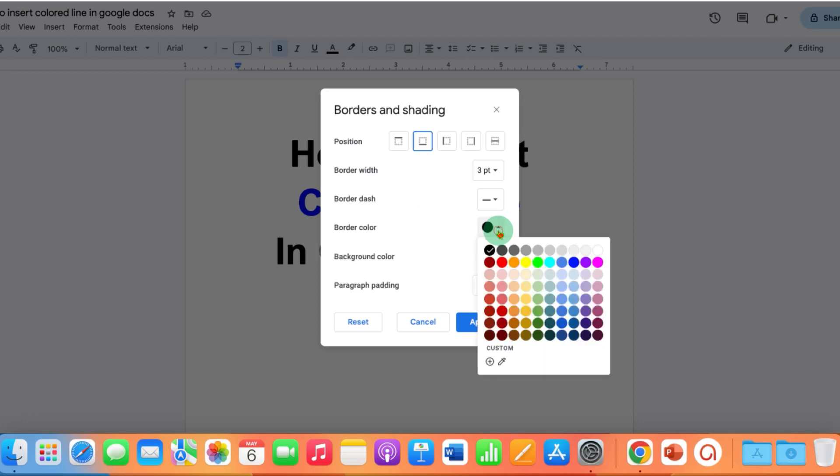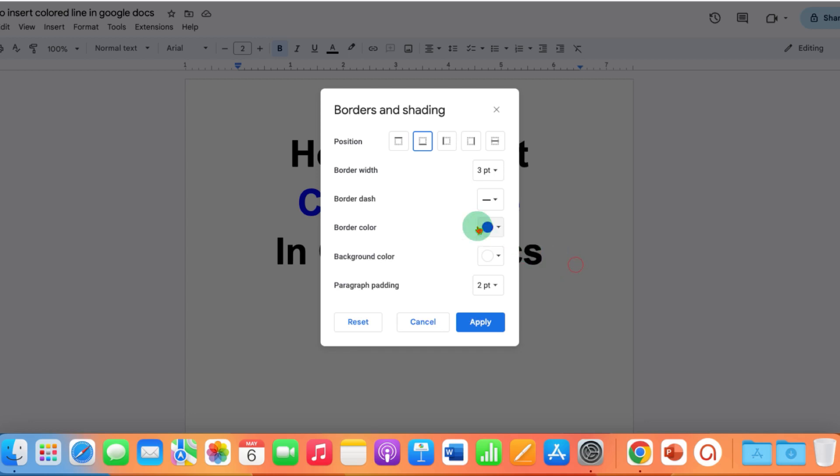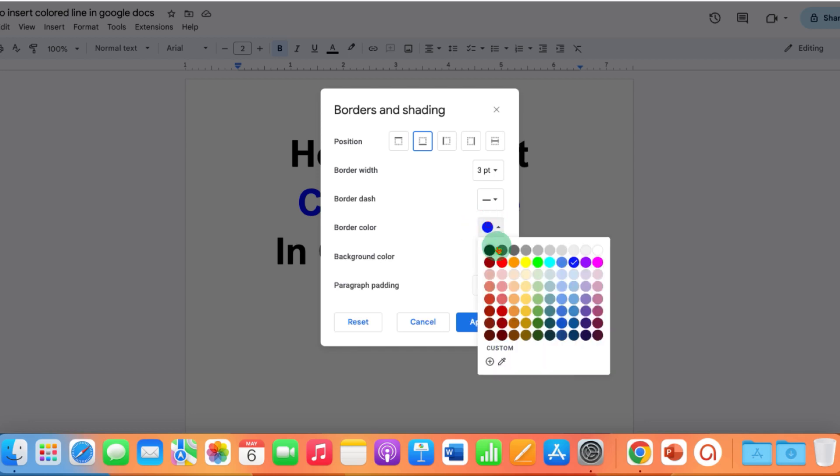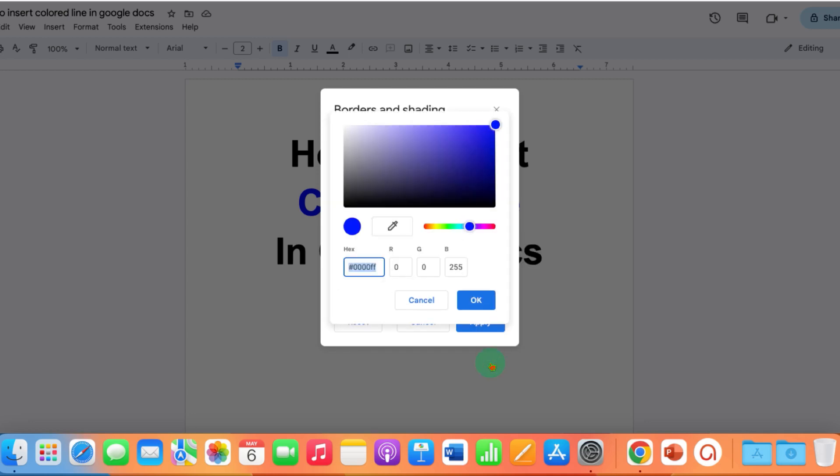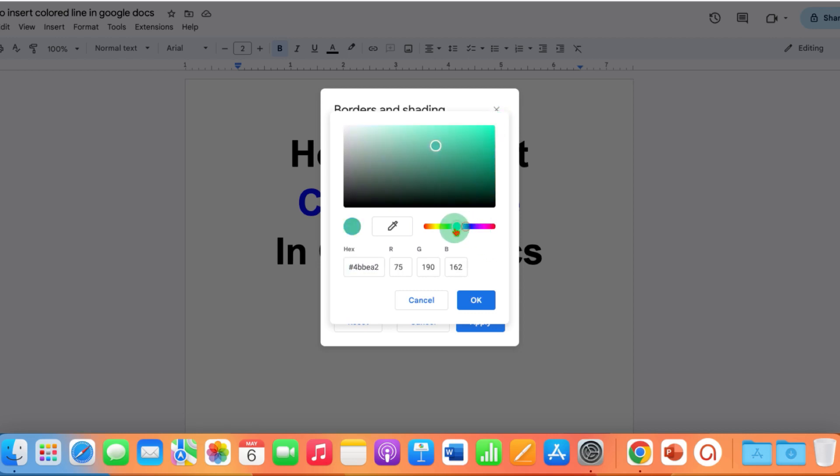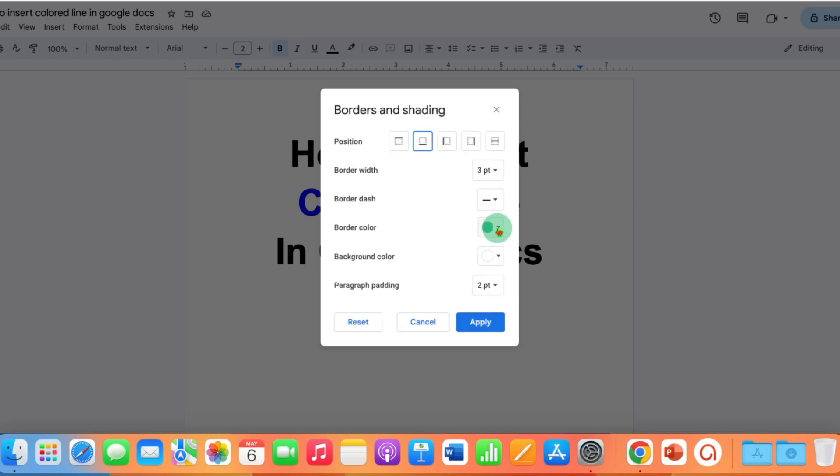And this is the color option. You can either select any color from the colors available here or you can also customize your own color by clicking on the plus icon and drag this circle to any shade you want, and then click on OK and the shade will appear here and then just click on Apply.